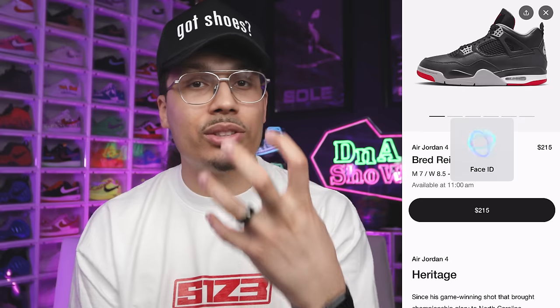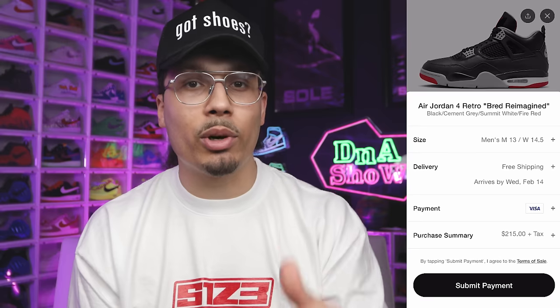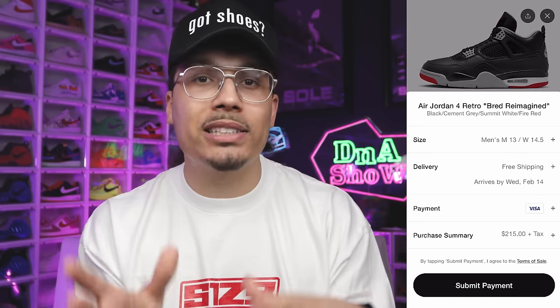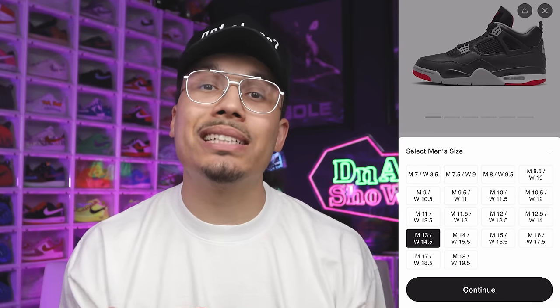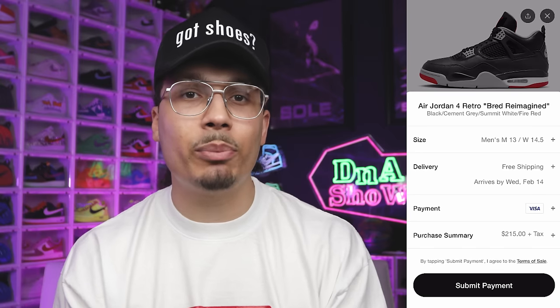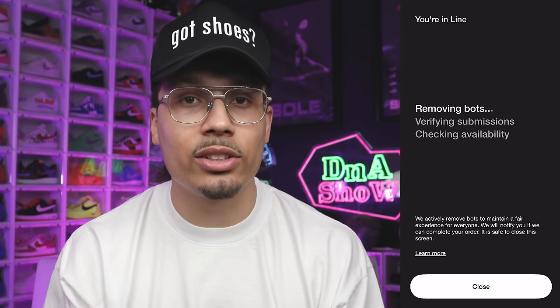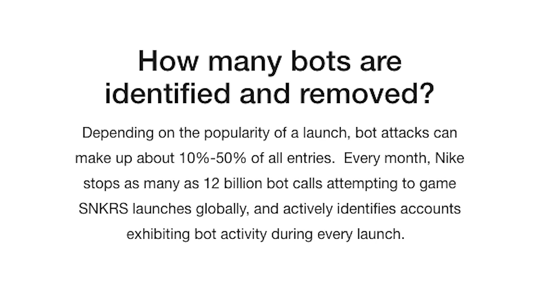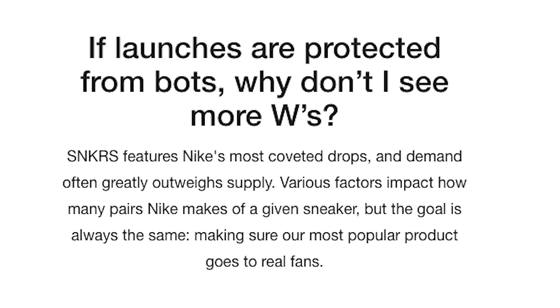Click the purchase button. As you can see here, it shows a Face ID scan, then takes you to the product and purchase information. Make sure you already have all your information loaded into your SNKRS app — your shoe size, card, and shipping address — to make the process as smooth and quick as possible. You'll see options with different shoe sizes; your size should already be highlighted. Click 'Select Size,' which takes you to your shipping and payment information, then hit 'Submit Payment.'